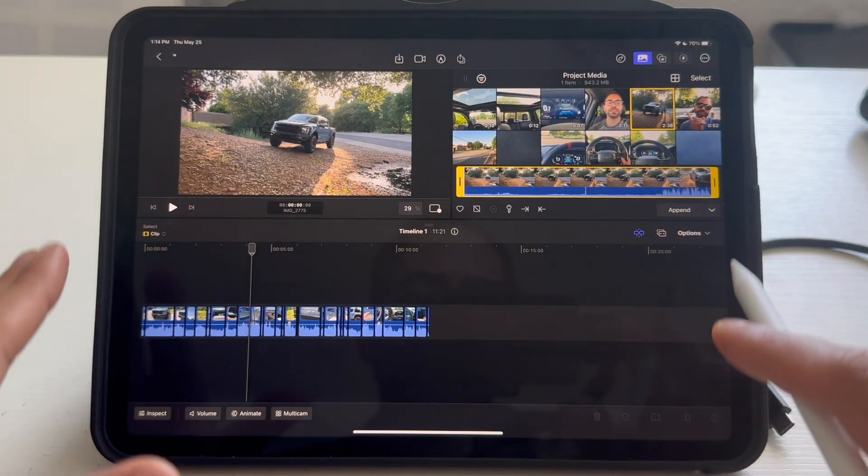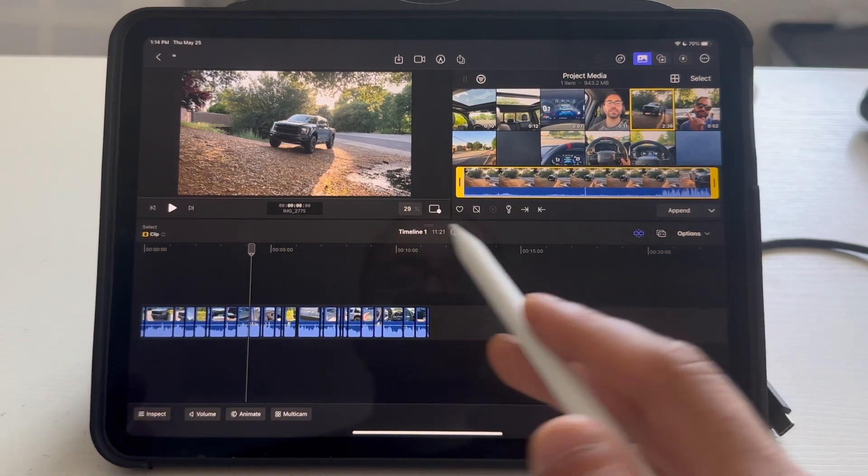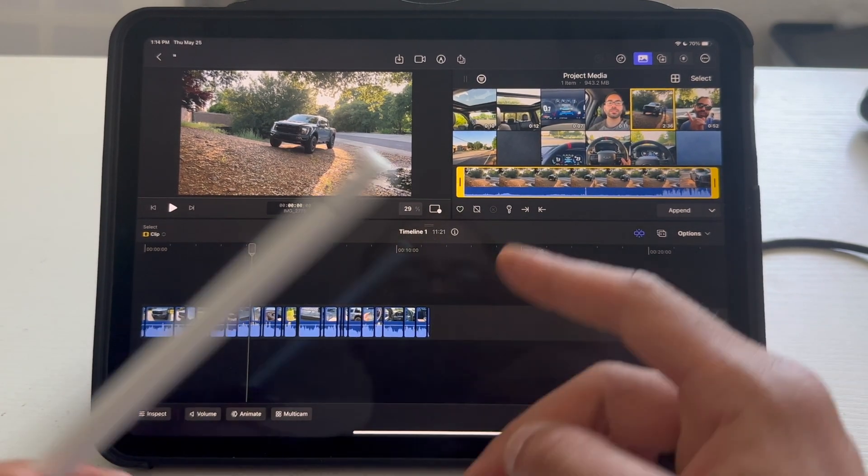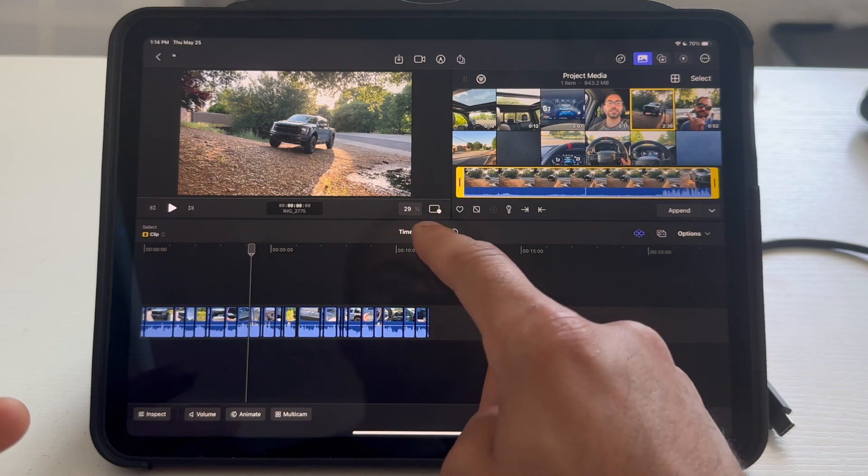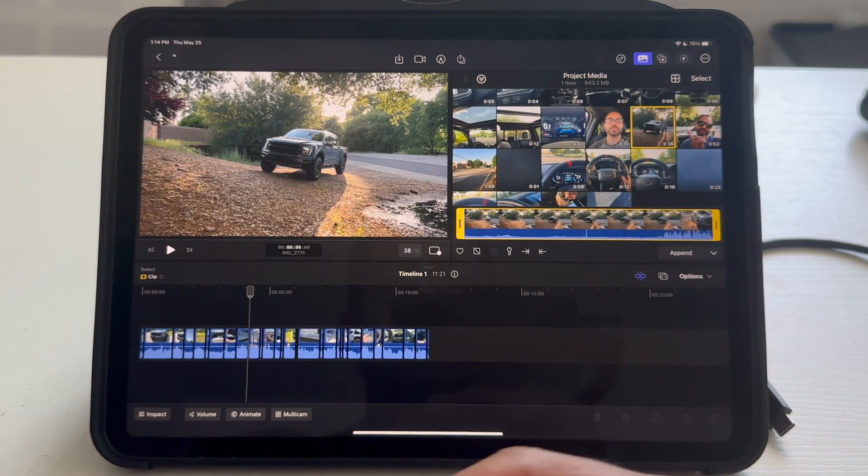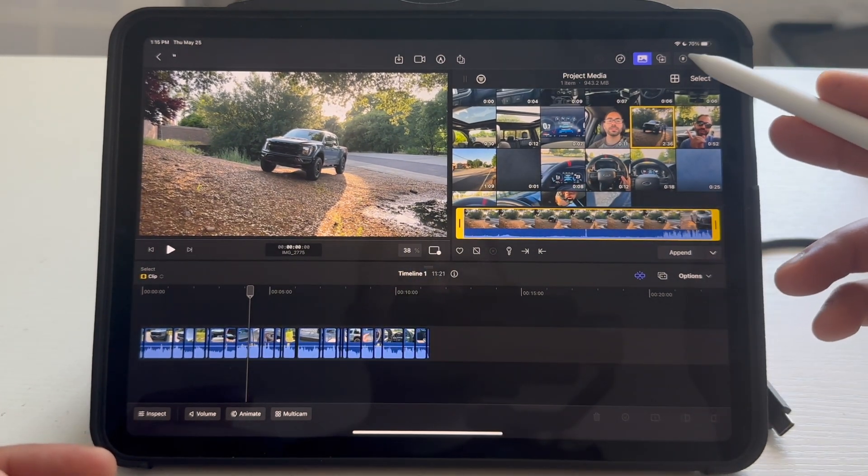Now, let's begin with the tips and tricks. This is the whole layout right here. The UI is super basic. Again, it looks very similar to the desktop version, just it's more friendly for touchscreen use.